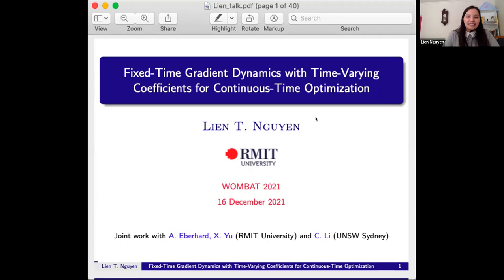We are going to start the first session with Lien Nguyen, who is going to talk about fixed time gradient dynamics with time varying coefficients for continuous time optimization.